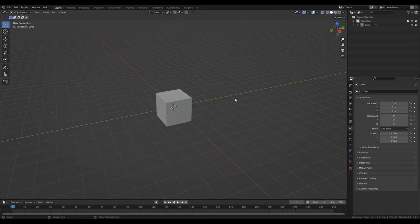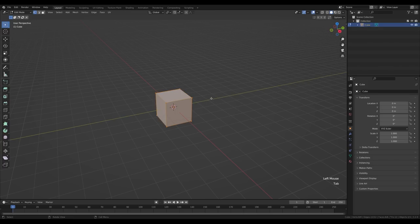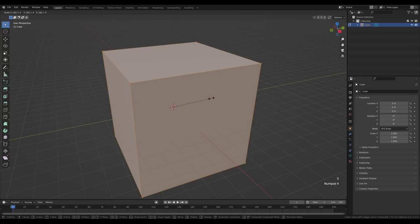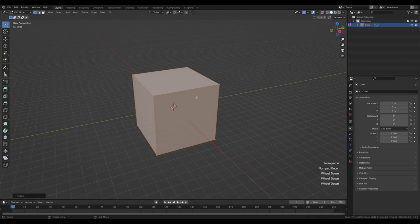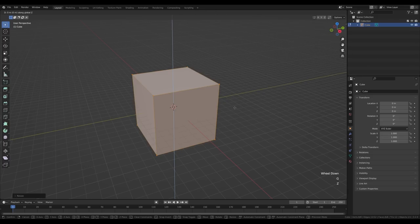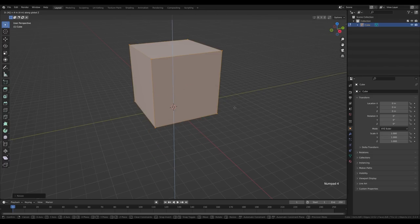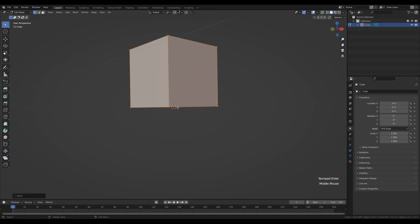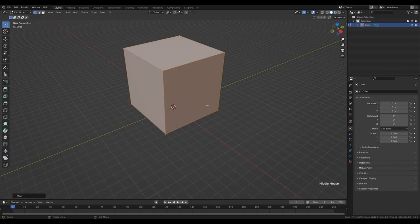Let's select the default cube, tab into edit mode. I'll press S then 4 to scale it four times, hit enter to confirm. Let me zoom out a little bit and press G then Z and move this up four meters — so press 4 and confirm. We now have this sitting down on the origin point.